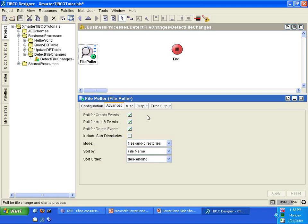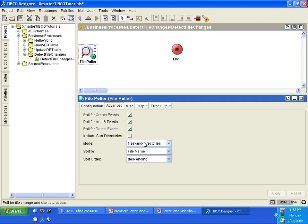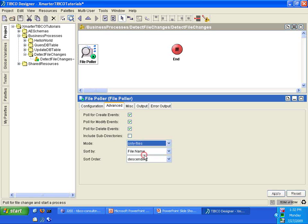I'm going to click Apply and move over to the Advanced tab. By default, the Poll for Create Events, Poll for Modify Events, and Poll for Delete Events are checked. That means this File Poller will detect events such as the creation of a new file that starts with PO, the modification of any files that are of similar sort, and the deletion of any files that start with PO. In the mode, change this from files and directories to only files. So change that to only files, and then I'm going to leave everything as is. I'm going to click Apply.